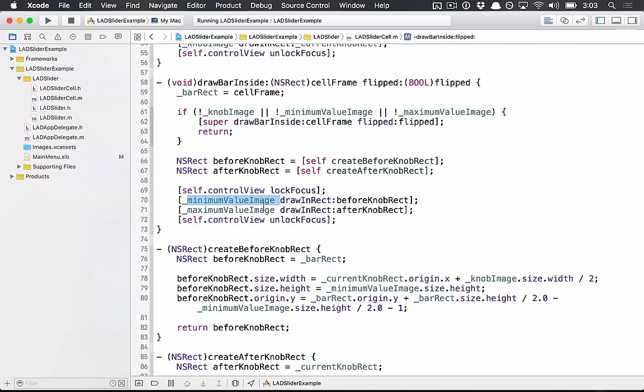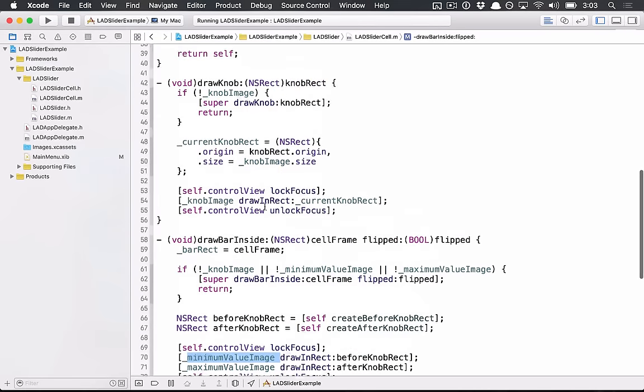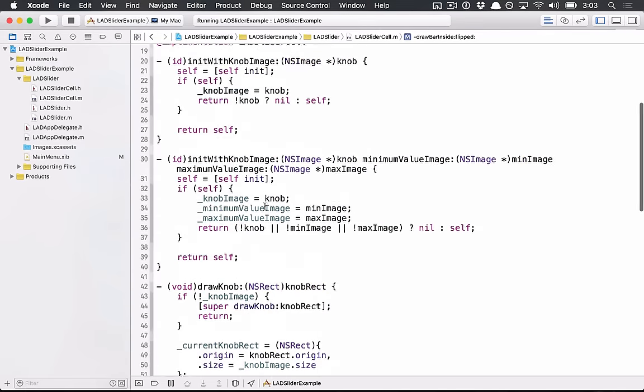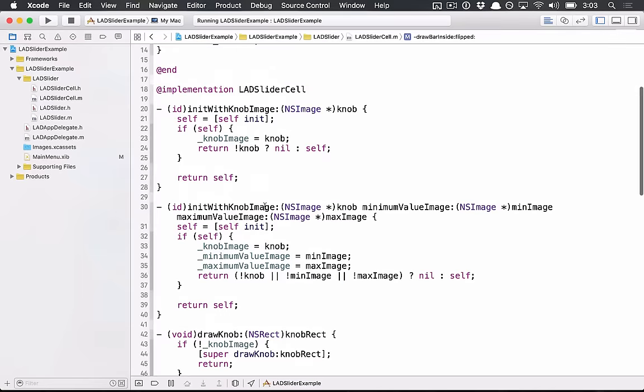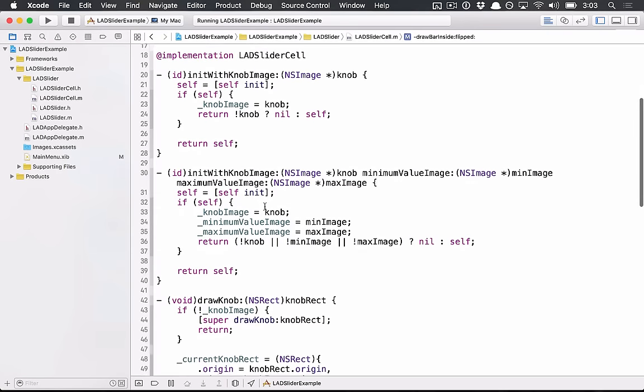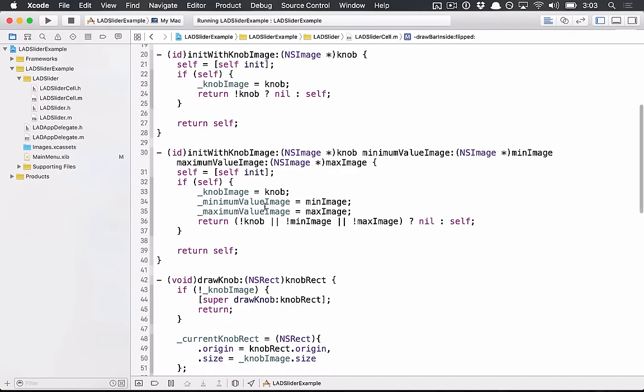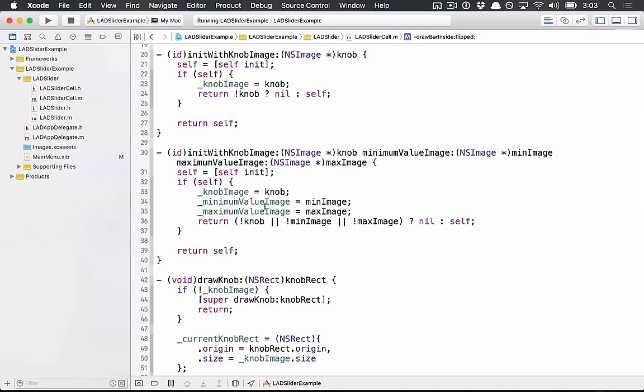So this is one way that you can deal with custom controls - you can actually override the cell and you can look at the actual different cells themselves to figure out what you need to subclass in order for it to work. There are sometimes bugs with doing this though, and NS Slider or NS Cells in general are kind of iffy.